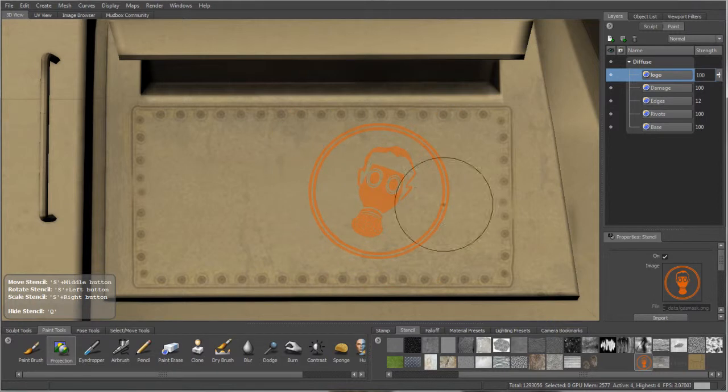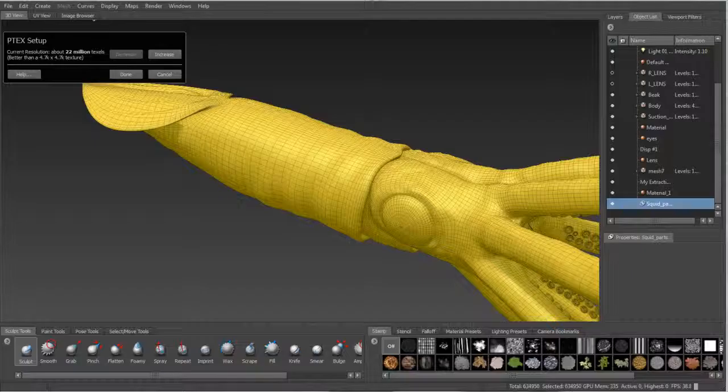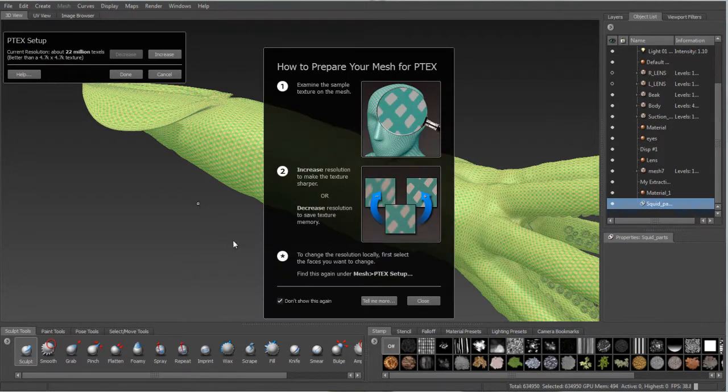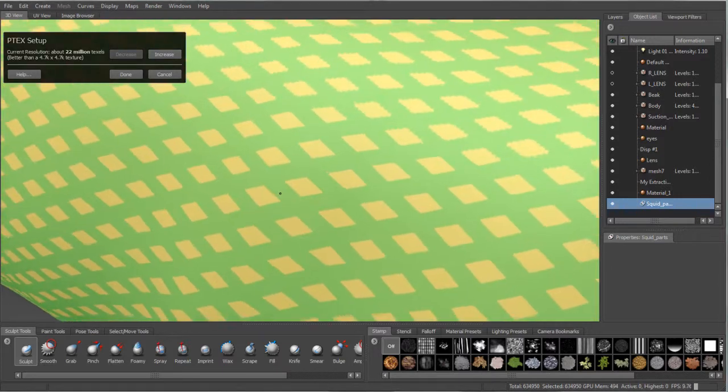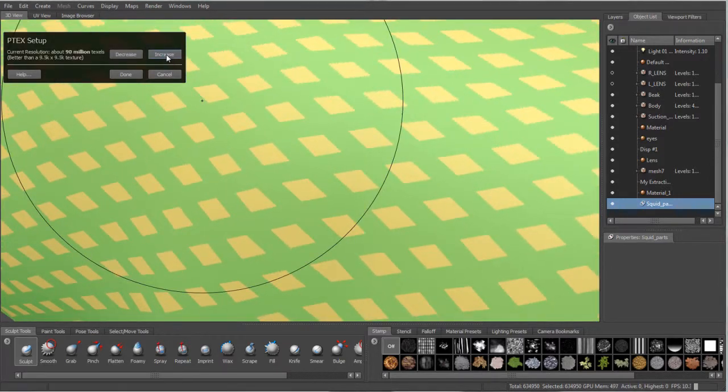Mudbox 2012 brings a major feature to the texture painting workflow with UV-less painting. PTEX is now fully implemented into Mudbox, allowing artists to enjoy the freedom of not having to create UVs before painting.